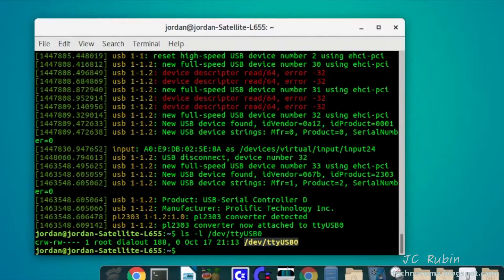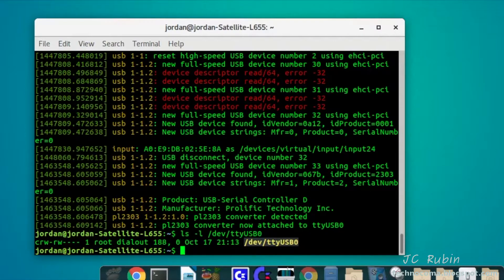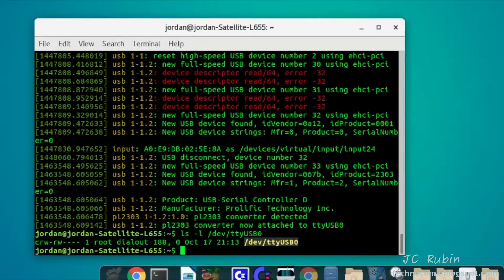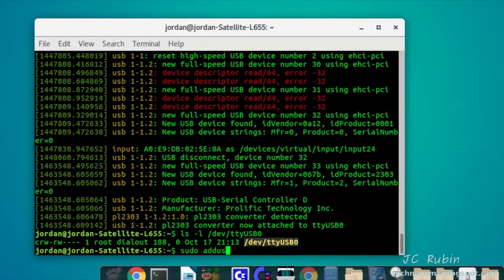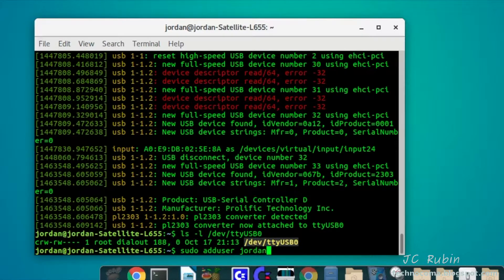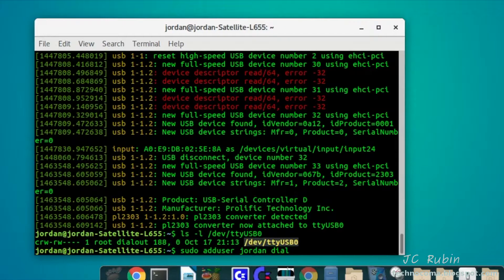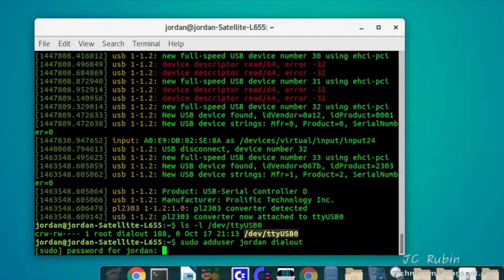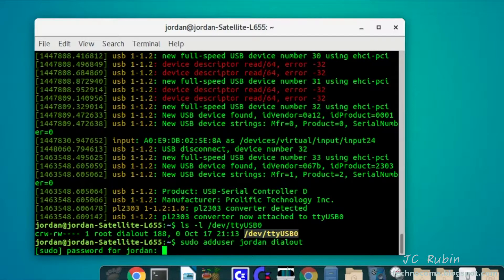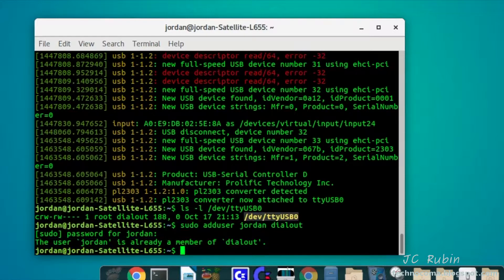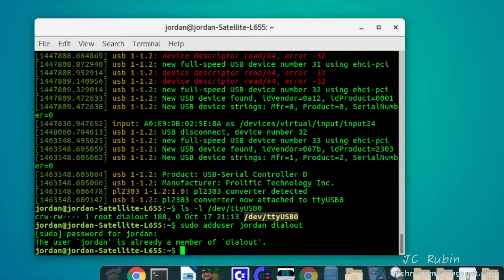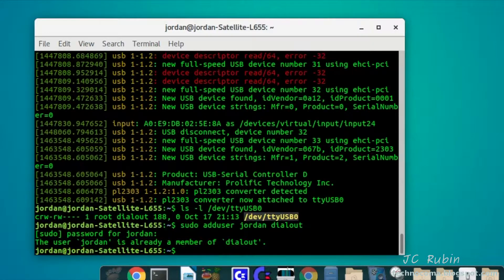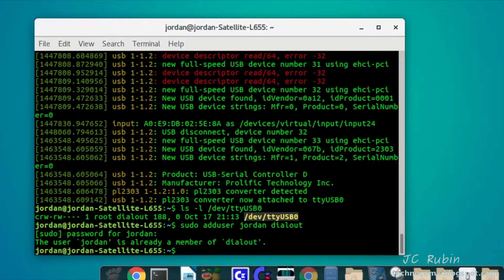We're going to need to add the user that we're going to use with FL-Digi to the dialout group. If you're using Ubuntu like I am, it's really simple. We could just do sudo adduser, in my case would be Jordan because that's me, and then dialout. You can see that in my case I'm already a member of dialout, but if I wasn't a member of dialout, Jordan would be added to that group allowing my account to have access to the USB serial device.